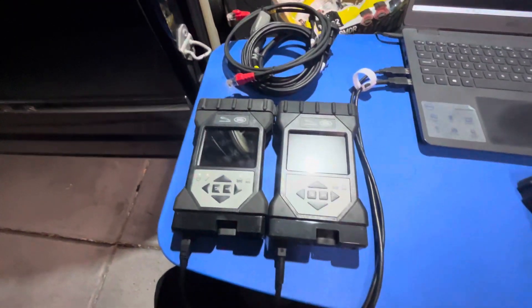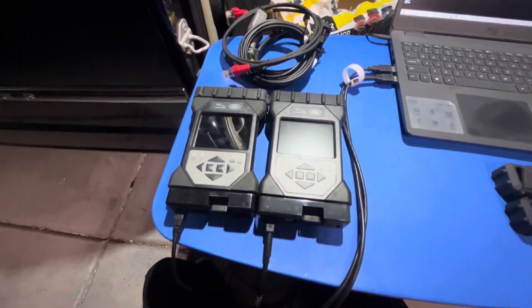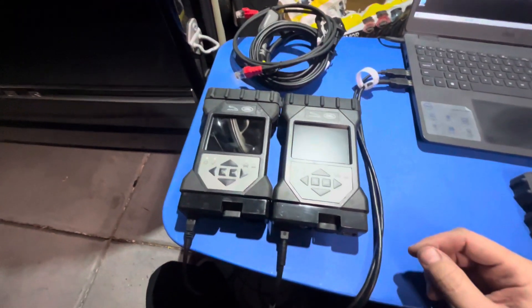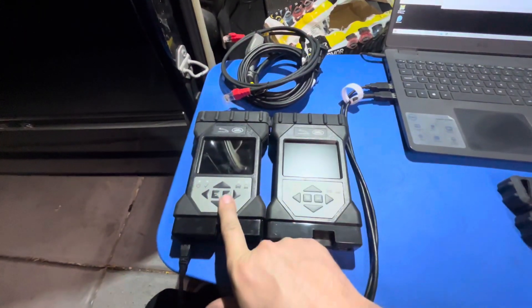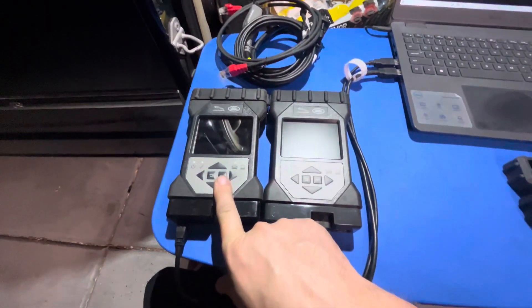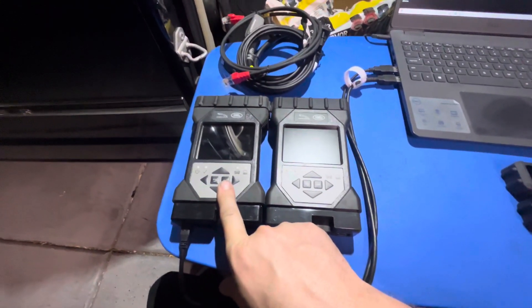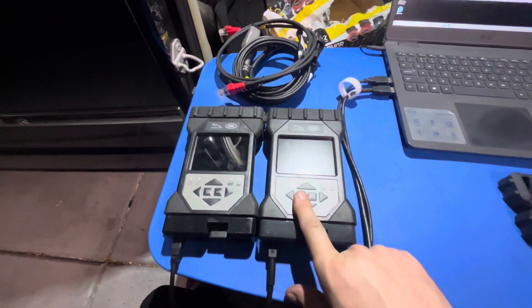In today's video, I'm going to hopefully show you how to spot the differences between a clone JLR DOIP interface and a genuine one.